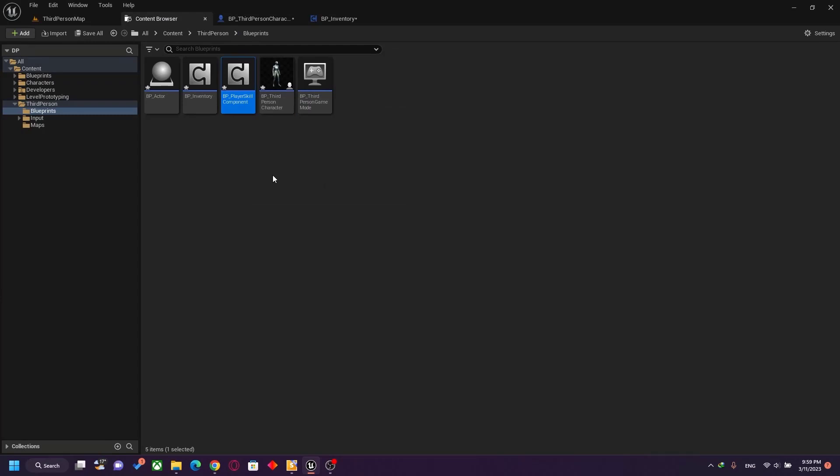This is the actor component — this is components in general in terms of the component design pattern inside Unreal. And that's it. See you in the next video.